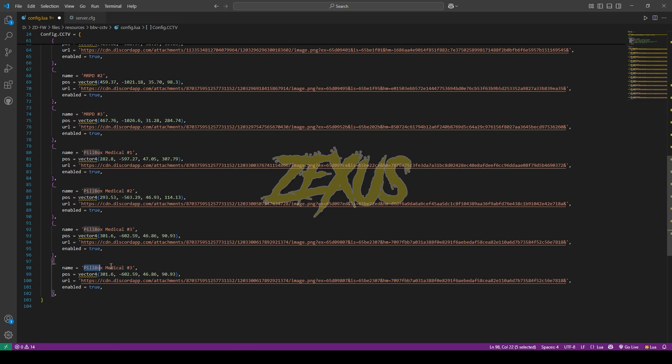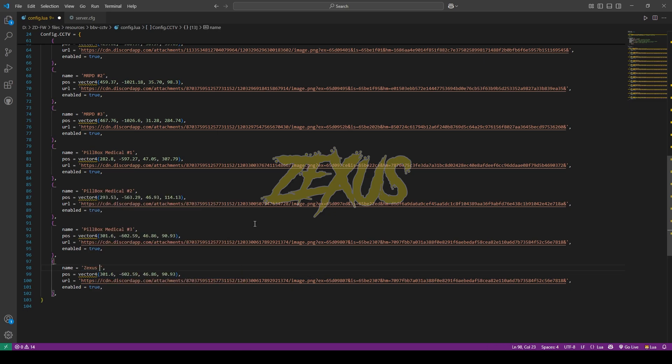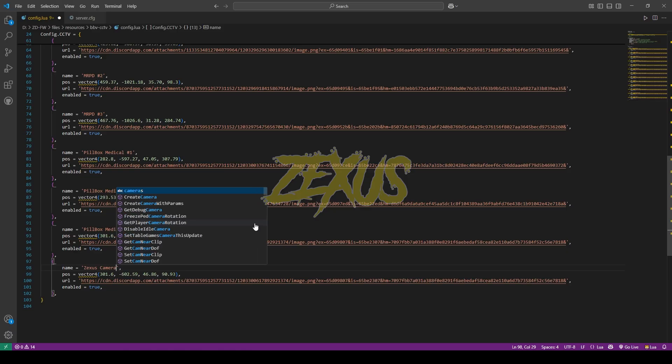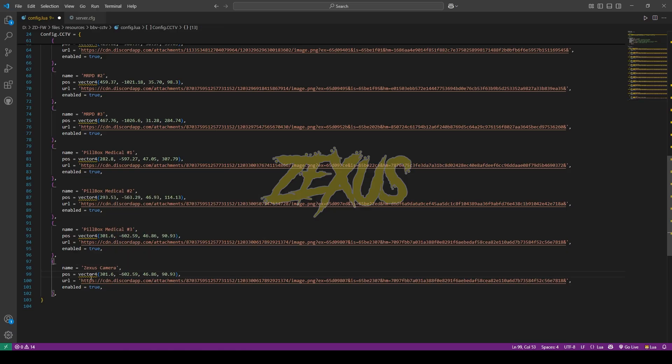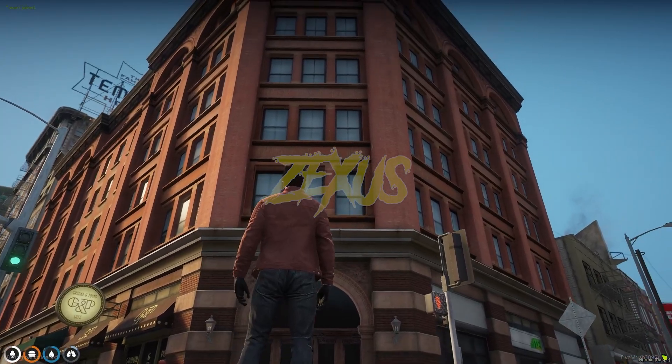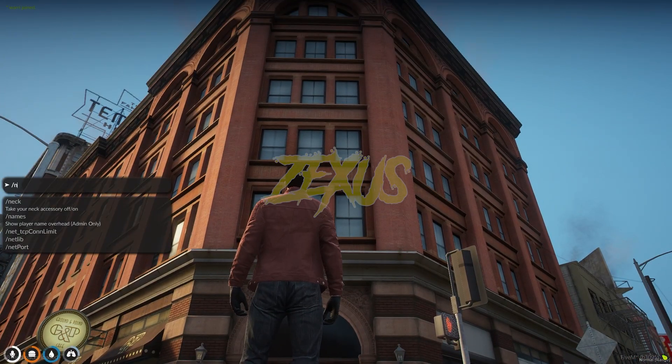So I'll be giving the name of Zexus camera. And now we have to set the coordinates for the camera. So for this I'll be setting the camera over there. So let's go noclip.